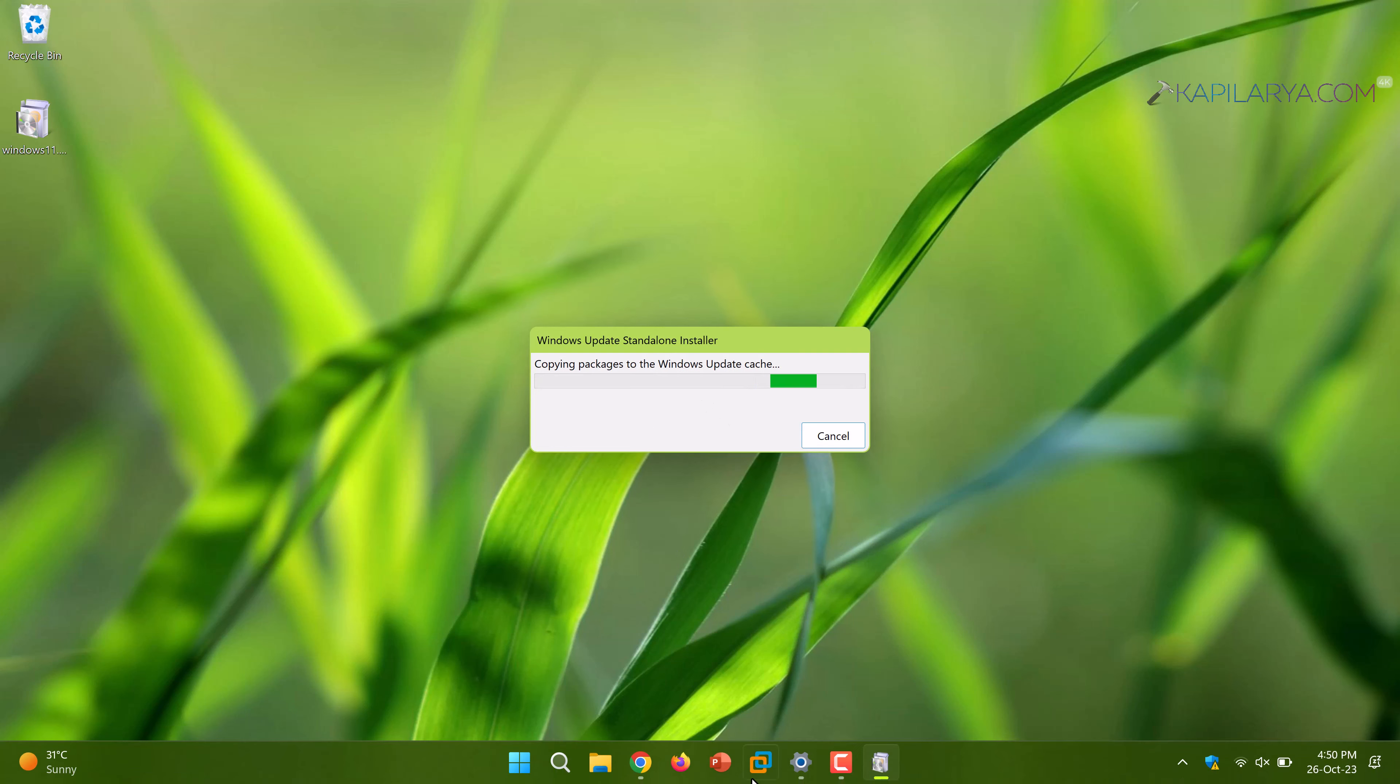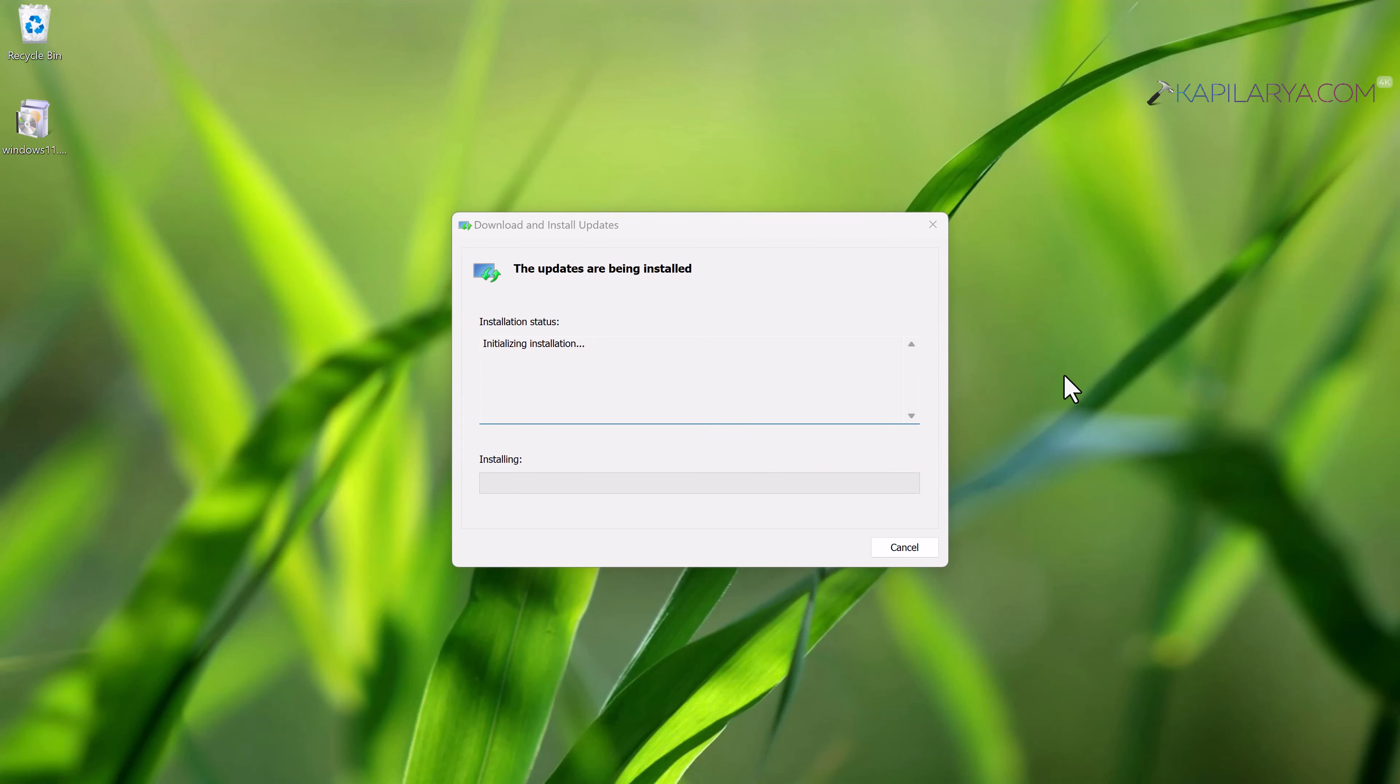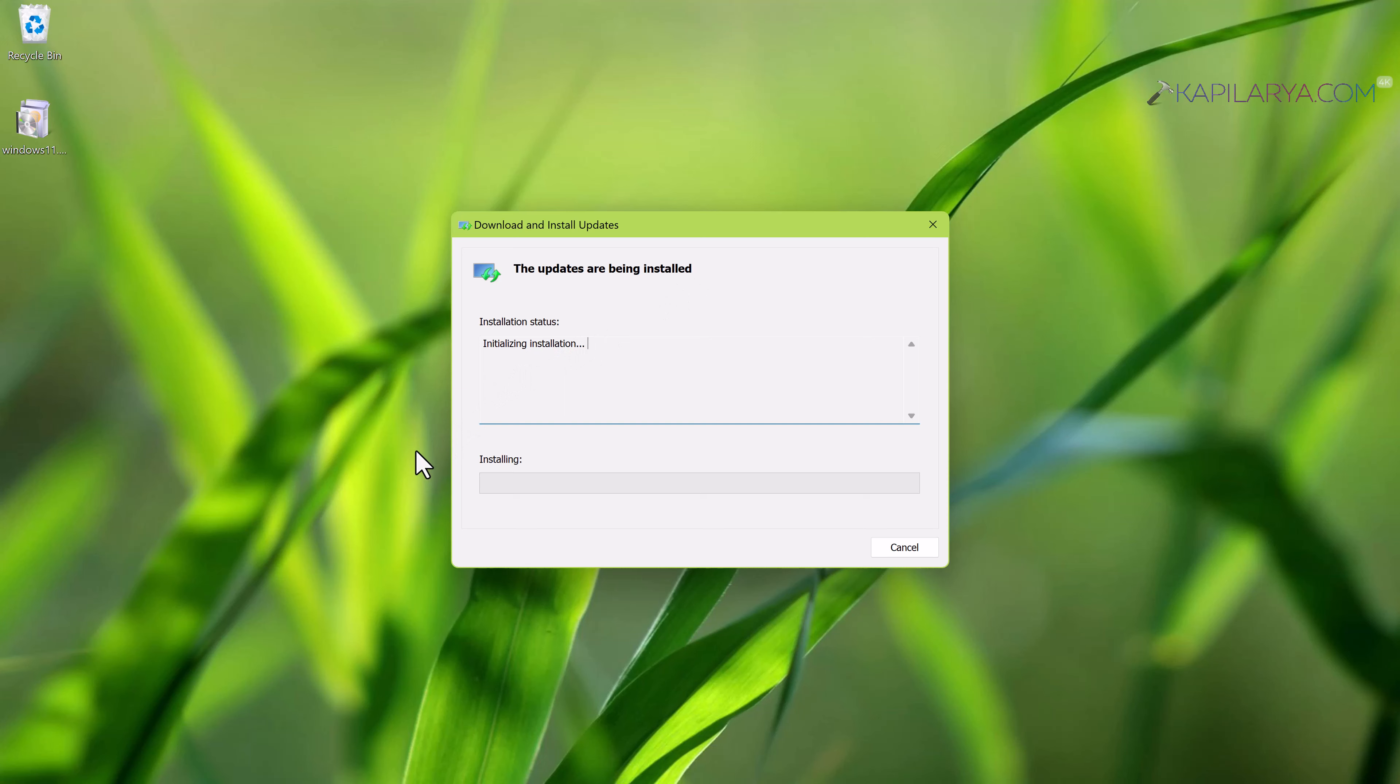Then it will proceed for the installation of update manually or I should say offline. Here you can see that the update is now being installed. This may take time depending upon the update size and your system specification. This may take a while to complete.